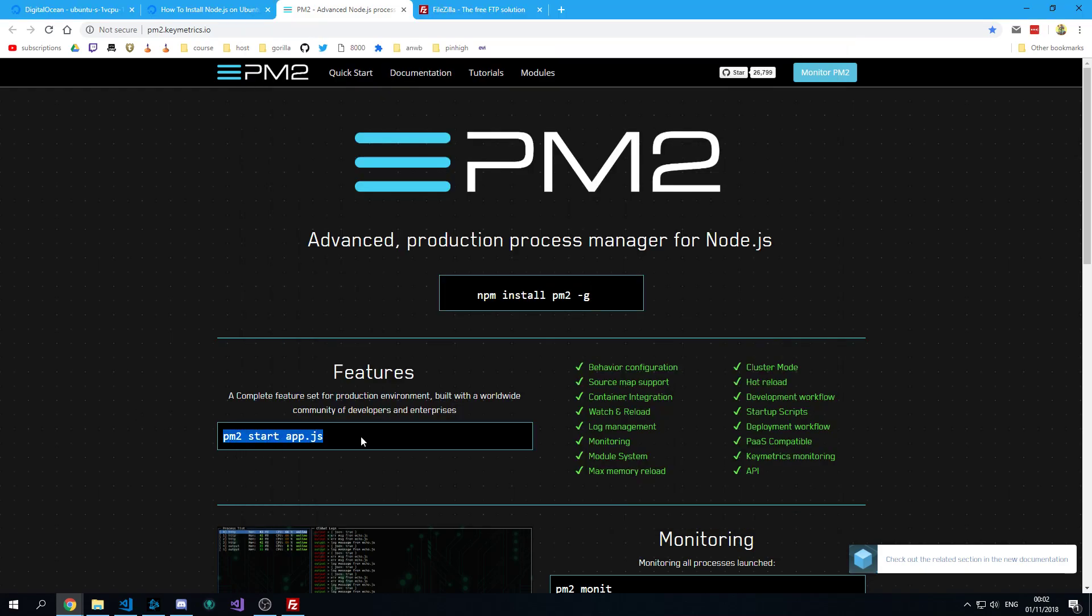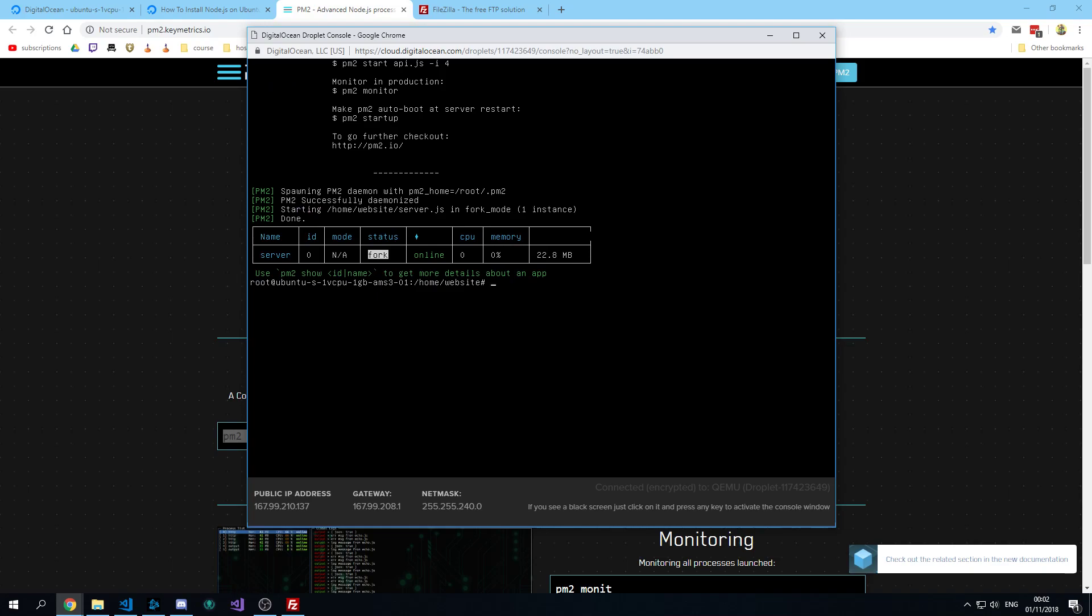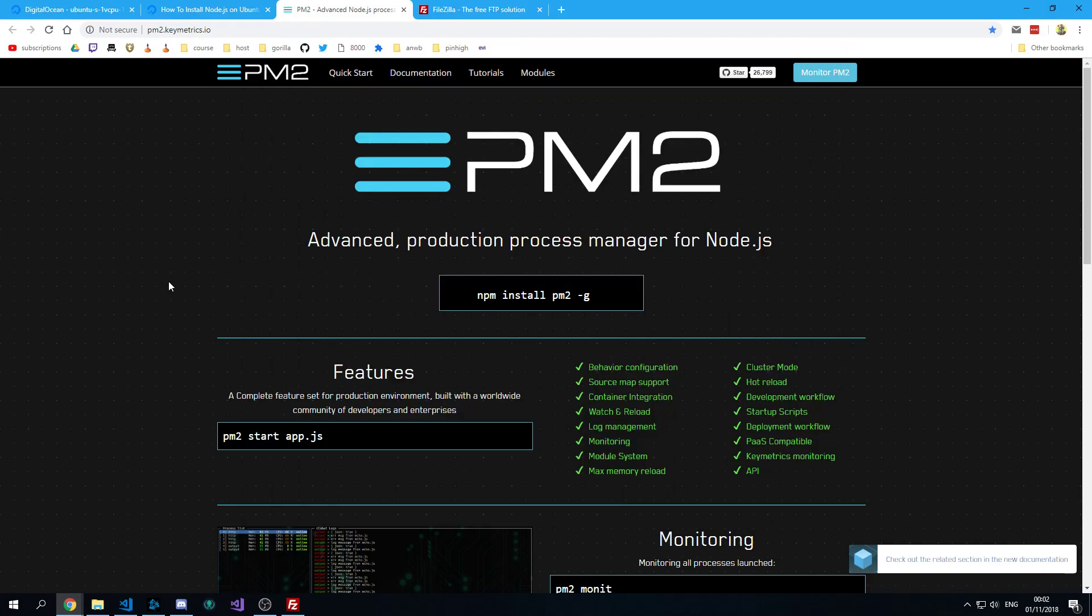And then you can run your server. Don't forget to replace this app with your file. This should start your Node.js server in the background. So now it should be running.